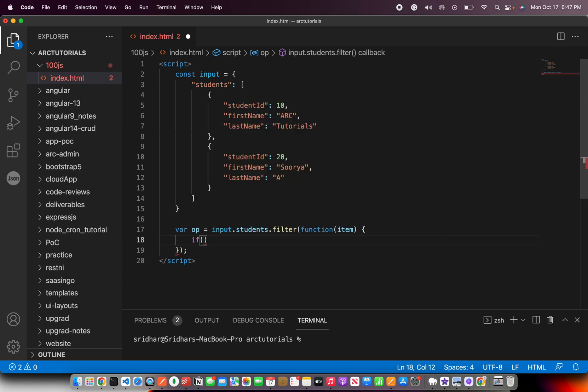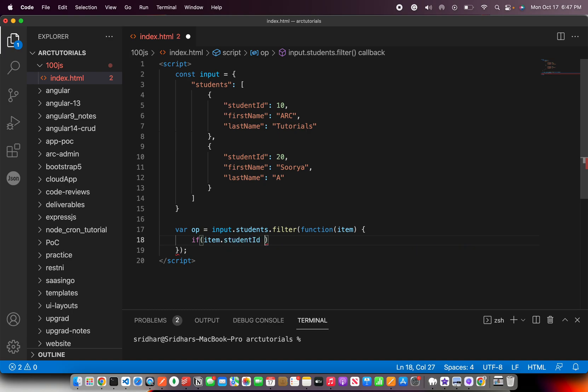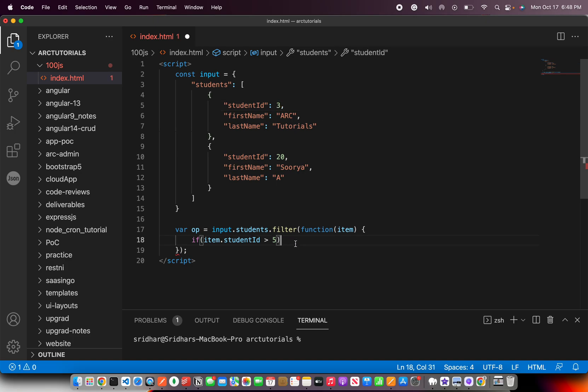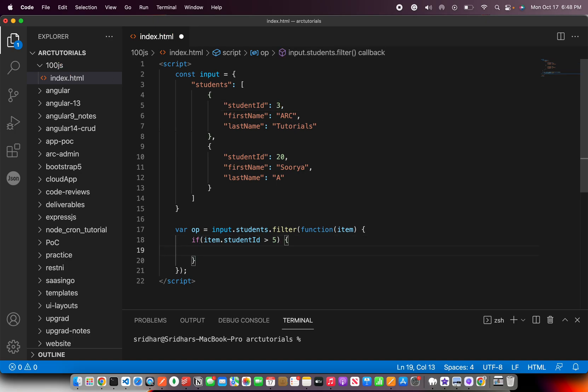I'm going to pass a quick function here and then get an argument, which is nothing but the item that we'll work with. And here you can write the condition and return it.